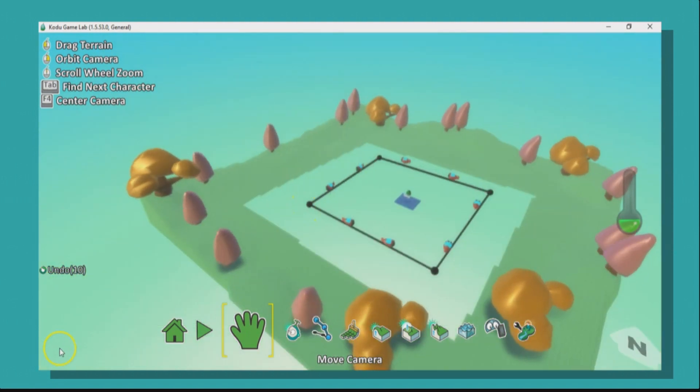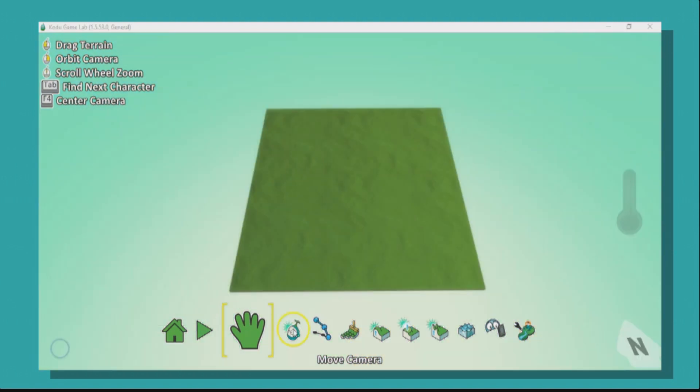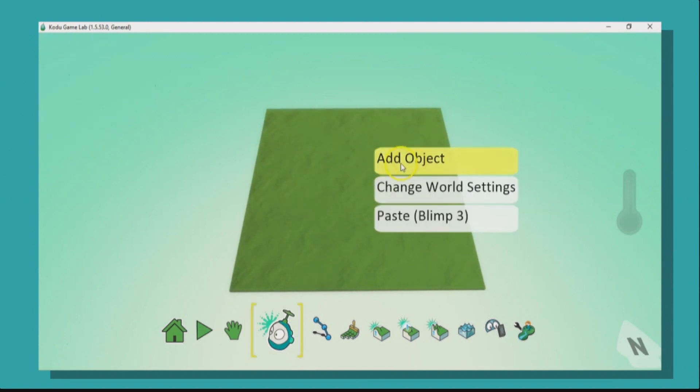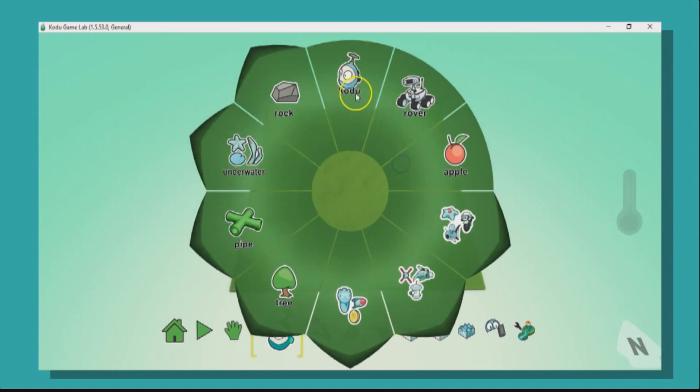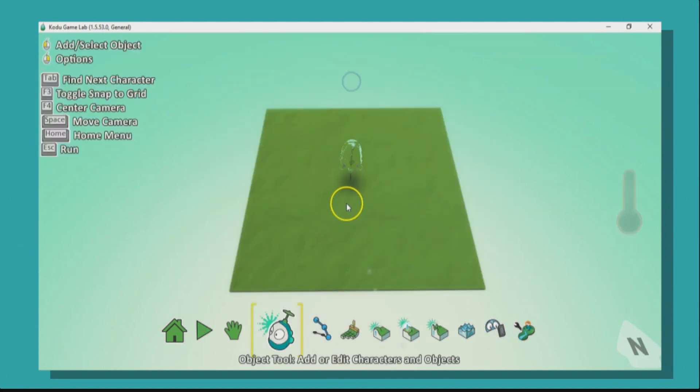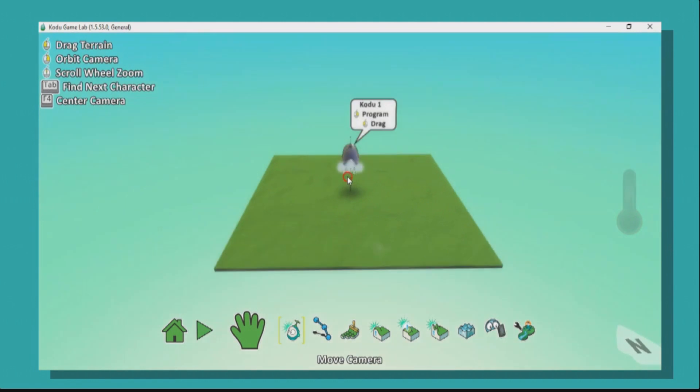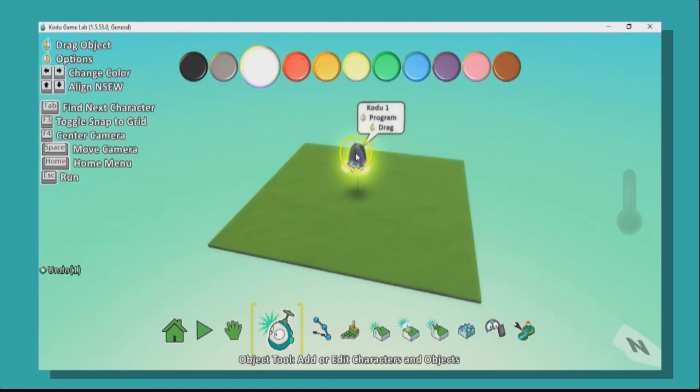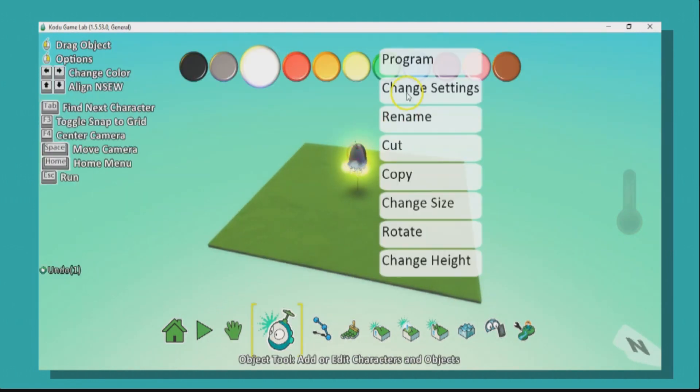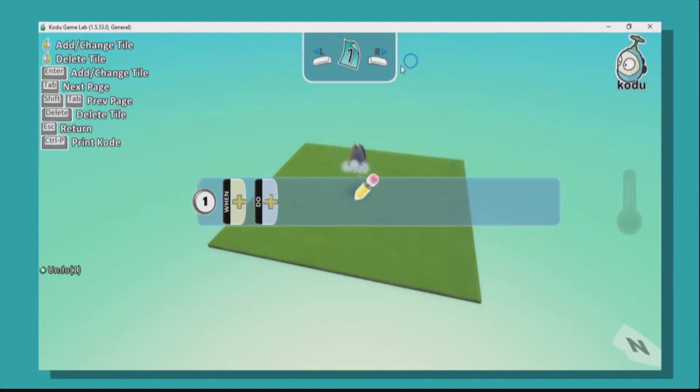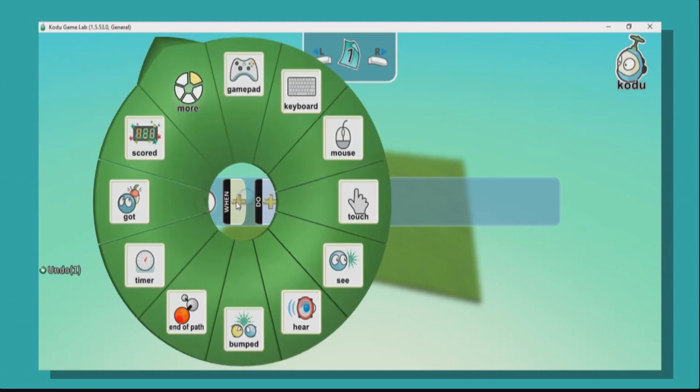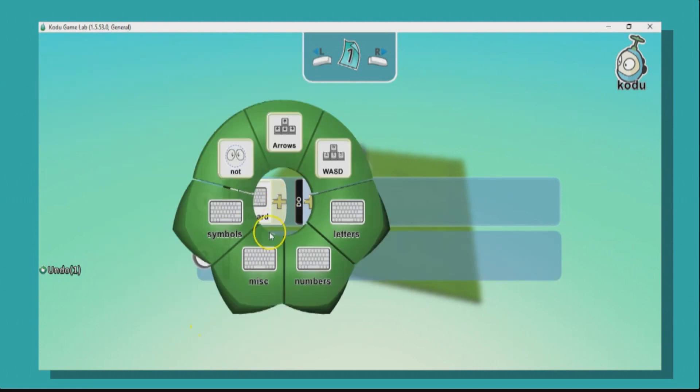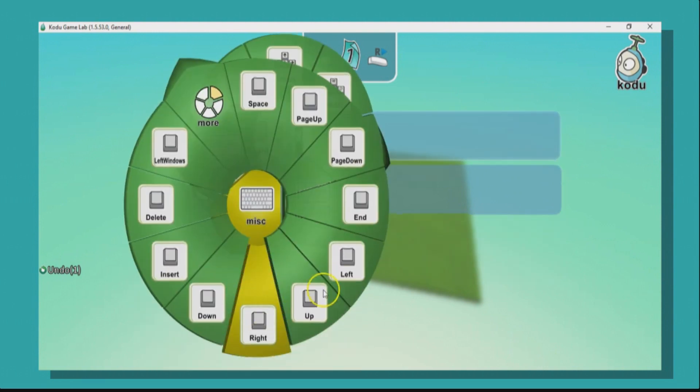So let's strip this back and let us begin. To begin our game, we are going to import our first sprite, so let's bring in Kodu, which is going to be controlled by us. So our first objective here is to program Kodu to turn when we want it to.